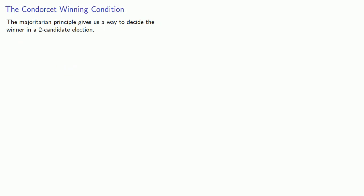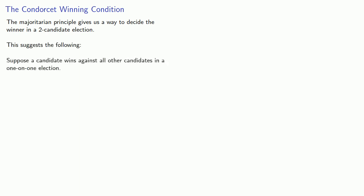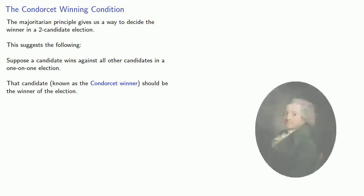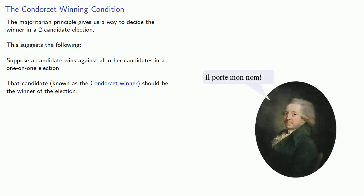The majoritarian principle gives us a way to decide the winner in a two-candidate election, and this suggests the following. Suppose a candidate wins against all other candidates in a one-on-one election. That candidate, known as the Condorcet winner, should be the winner of the election.